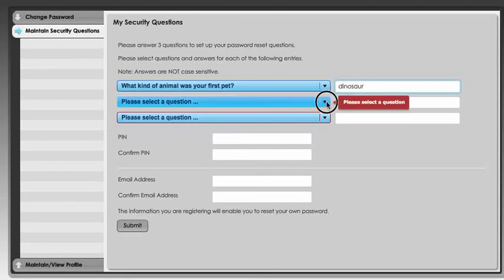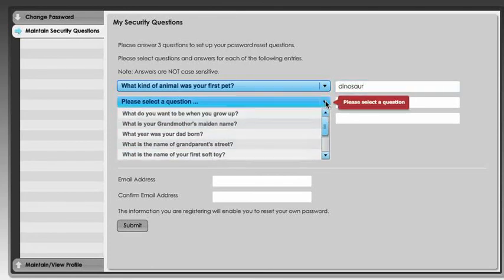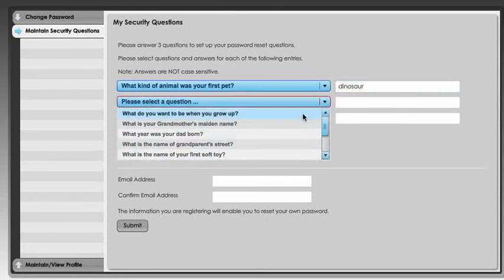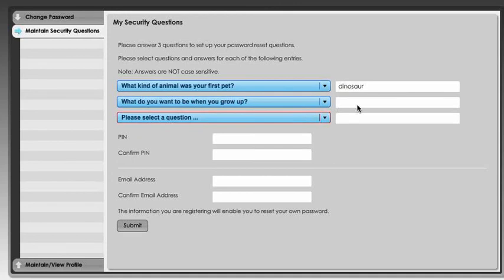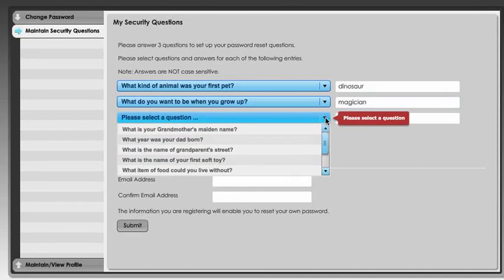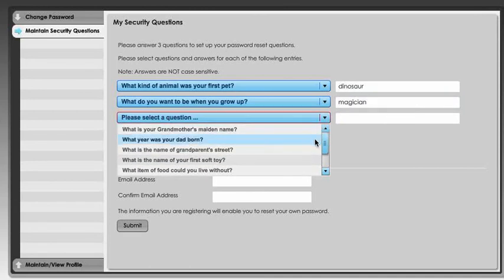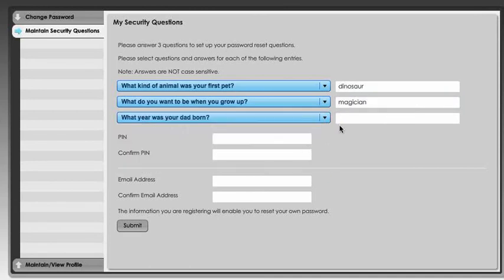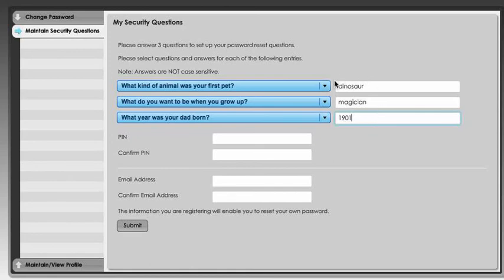I will pick the next question: what do you want to be when you grow up? I'm going to type in magician. And for the last question, what year was my dad born? I might pretend that he was born in 1901. Your answers to these questions will be your real answers, and you need to keep those a secret.